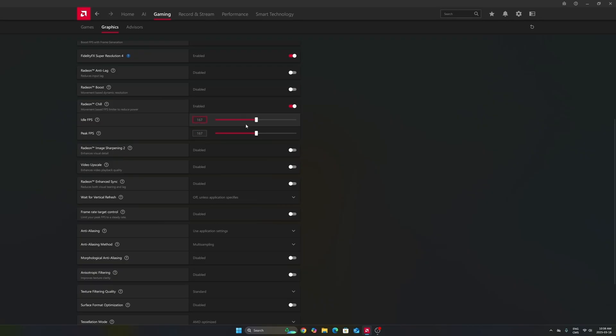You can do the same for a 240Hz monitor, go with 237. You'll always make sure you stay in your FreeSync range. Better for fluidity of your image.